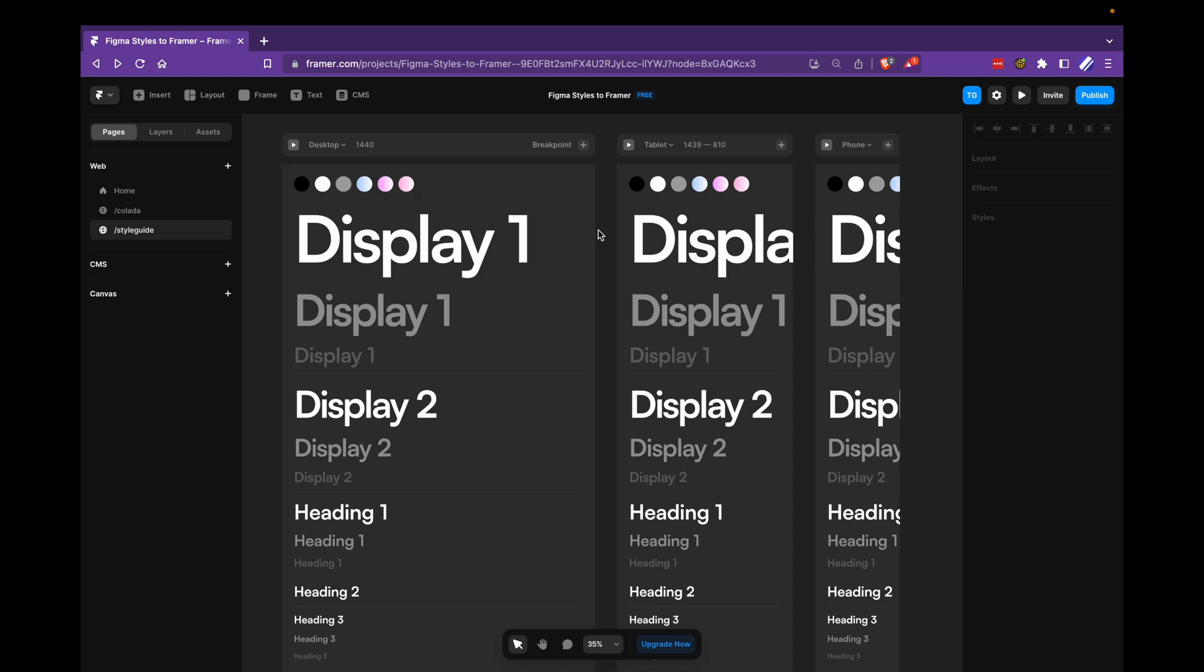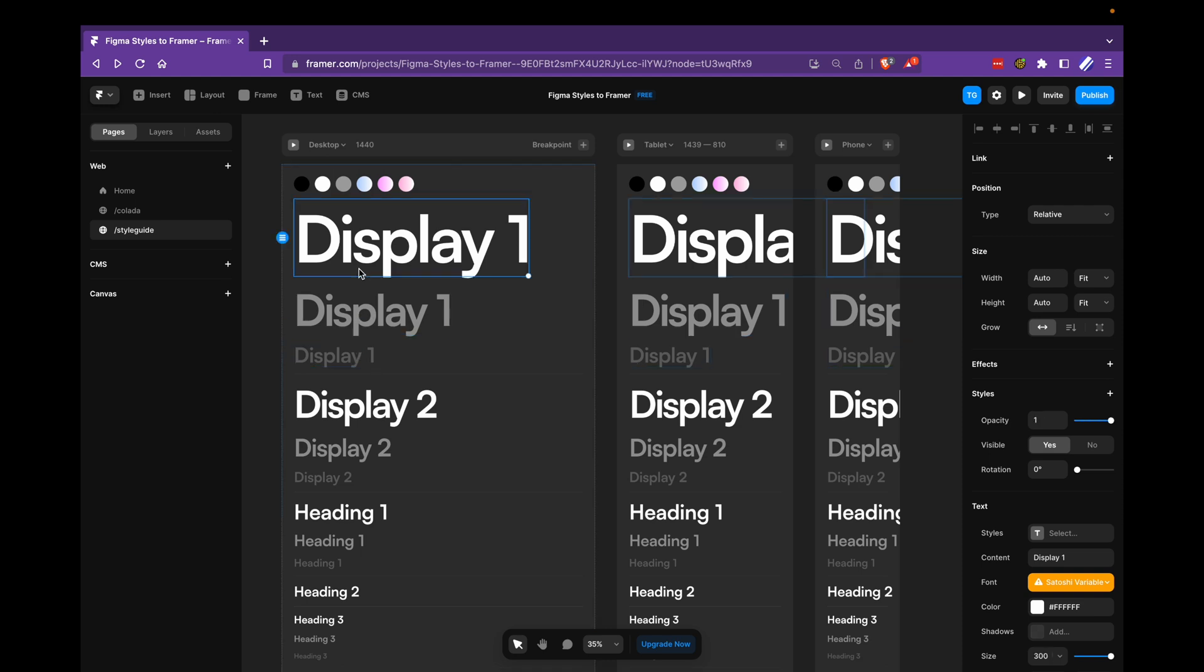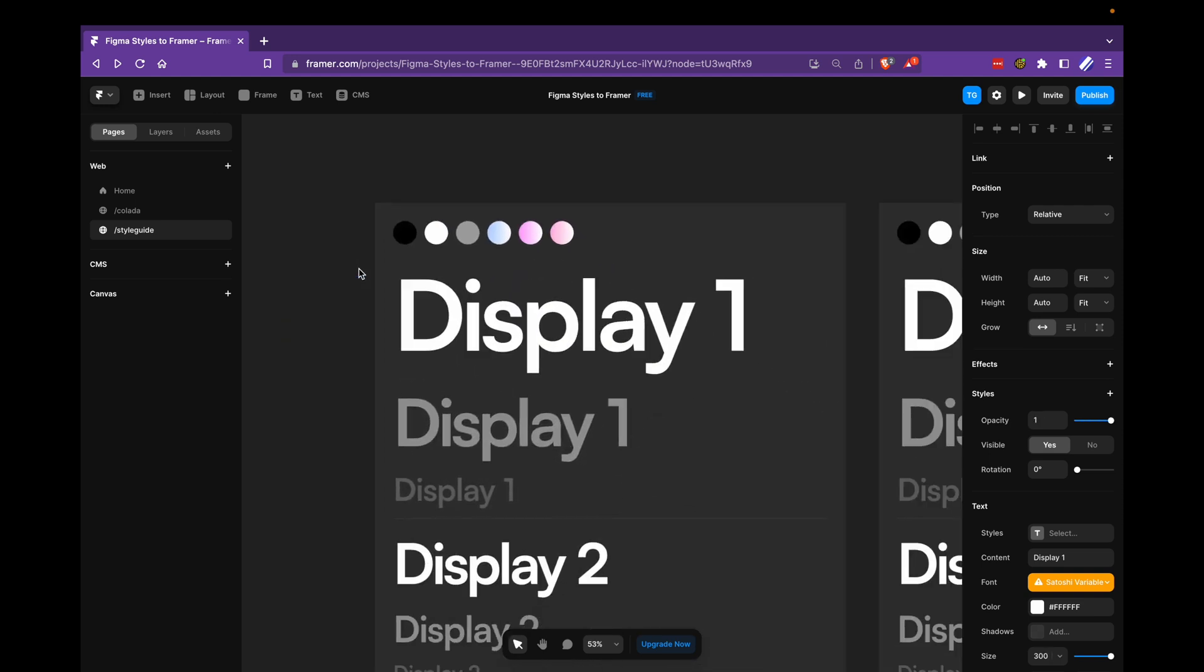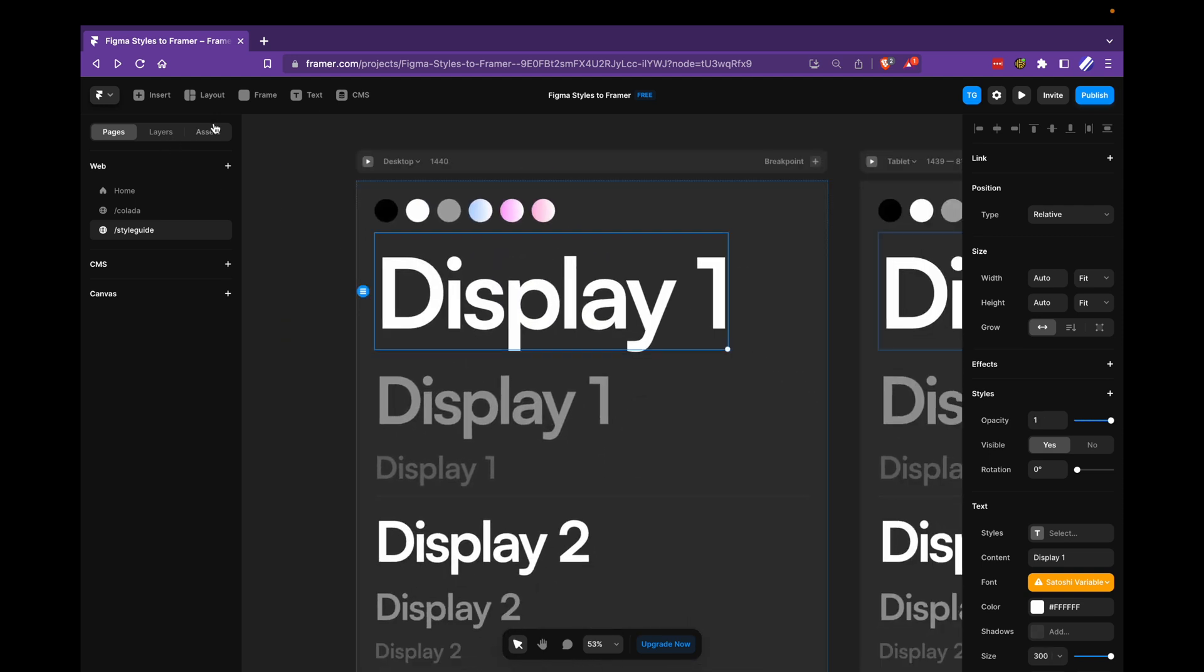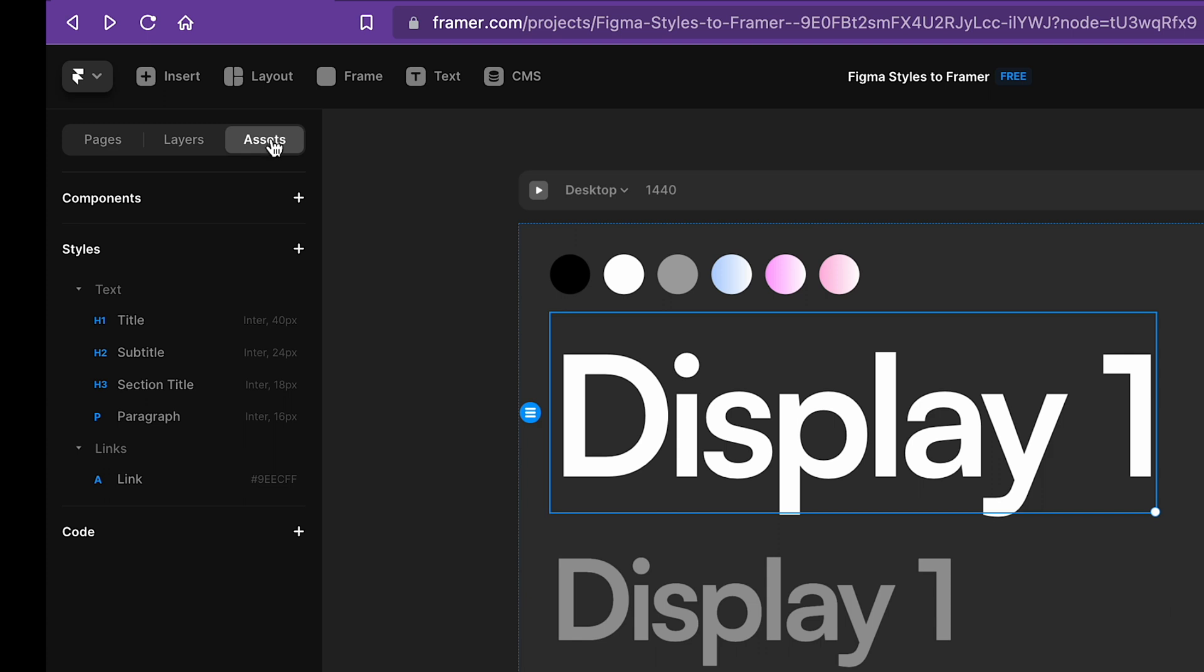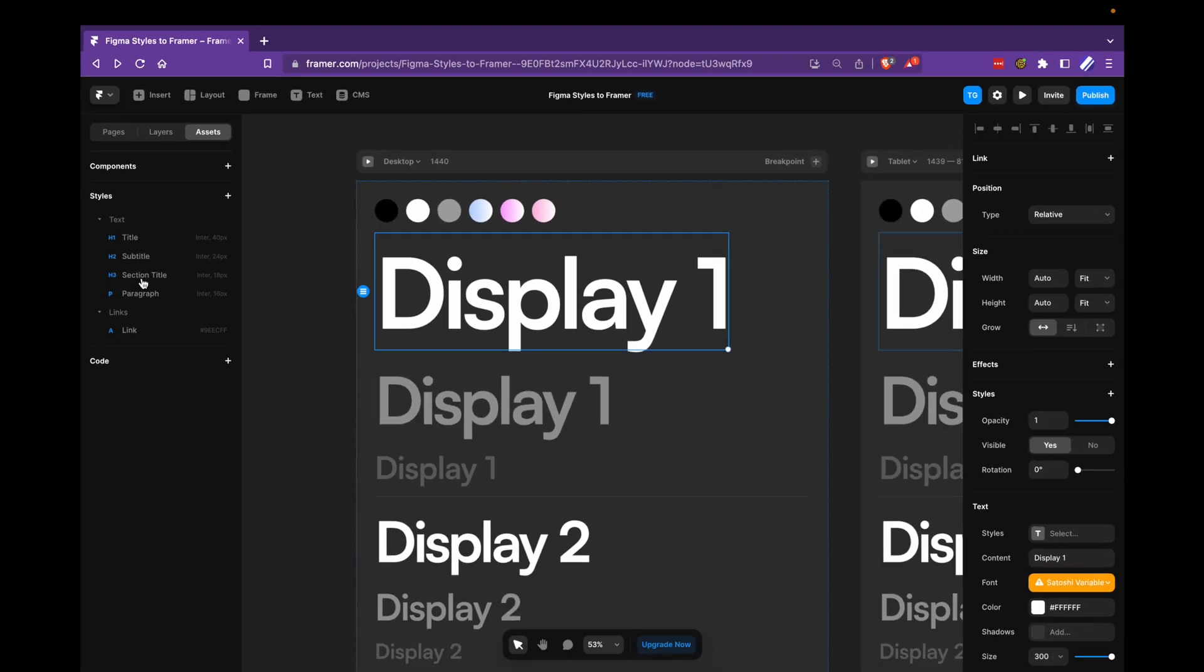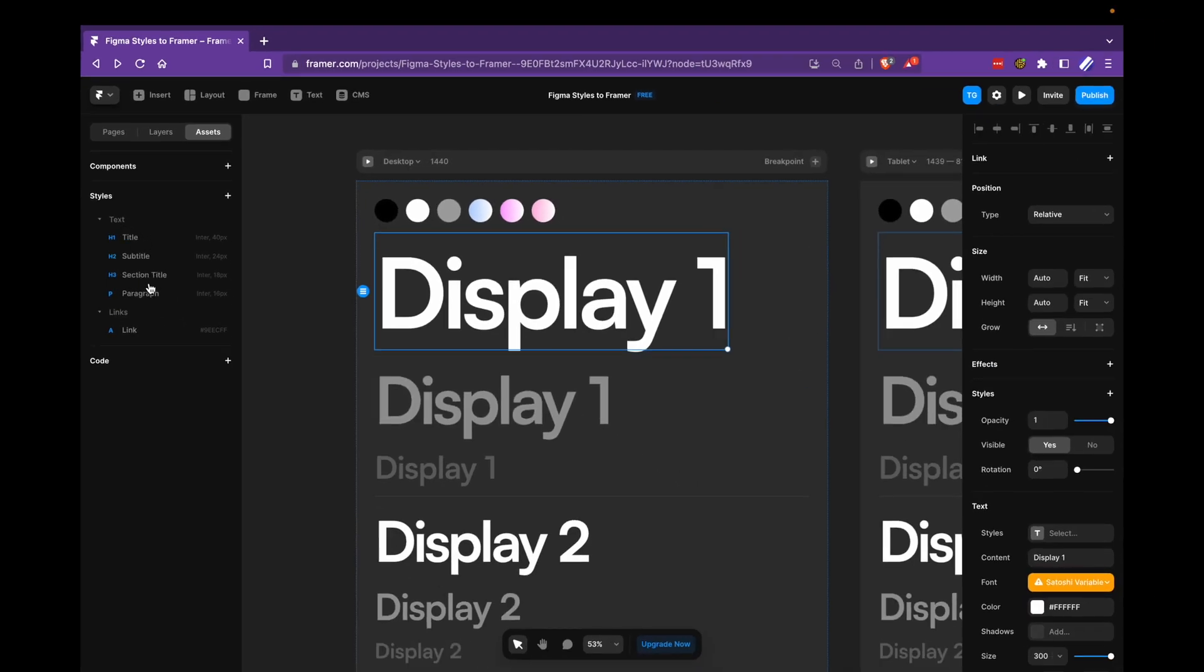So now we have all the different breakpoints, but the text is still not responsive. This is because we haven't yet added our text styles. We just have the Figma references here.